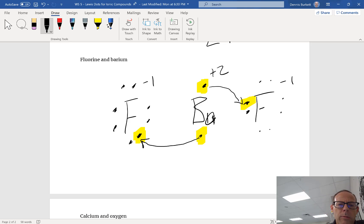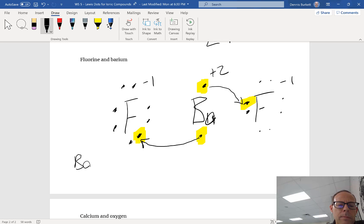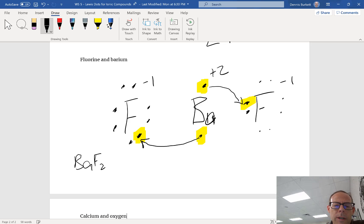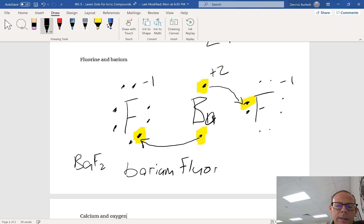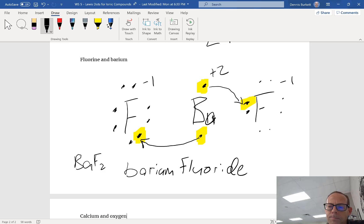The way I'm going to write this, I'm going to write barium first because it's a metal. So I've got one barium and I've got two fluorines, so BaF₂. And I write it barium fluoride. I name it barium fluoride, I write the formula BaF₂. And the name, I change my nonmetal so it has an ending with -ide, barium fluoride.